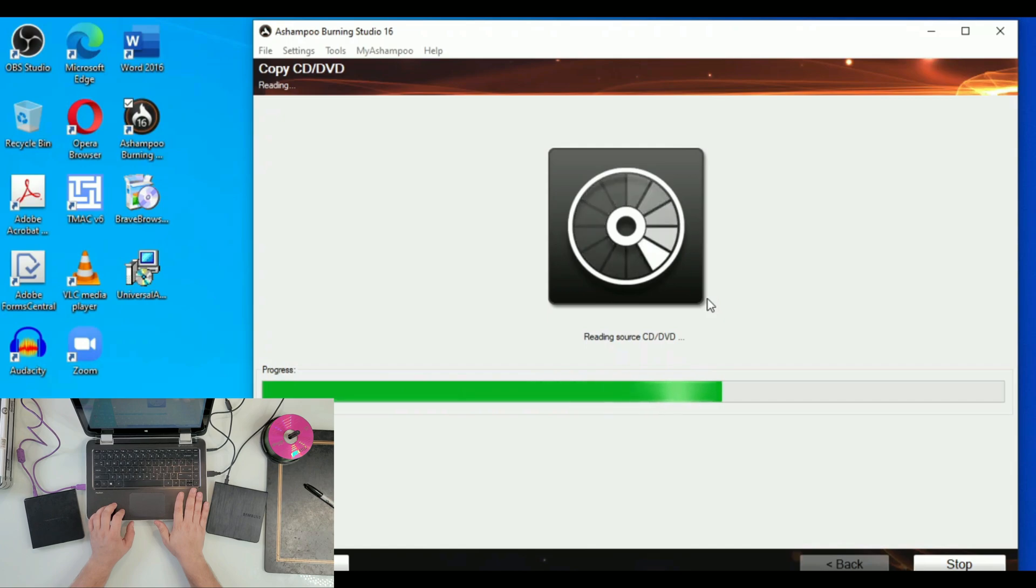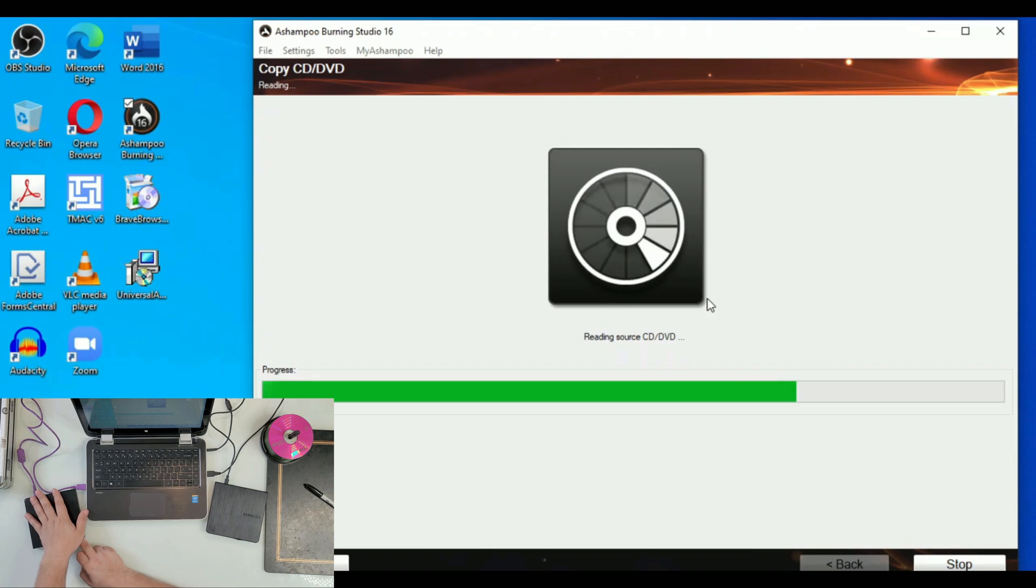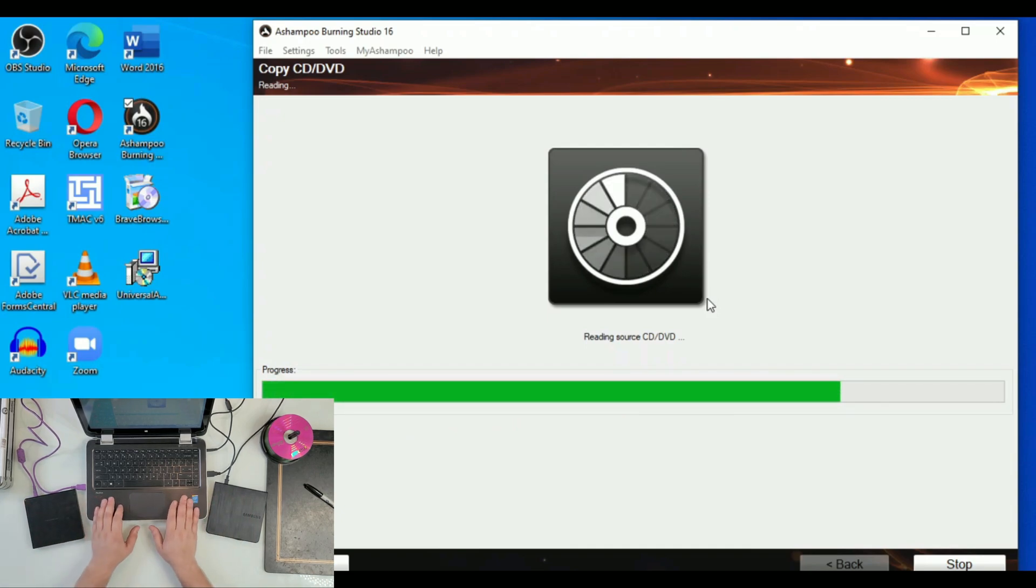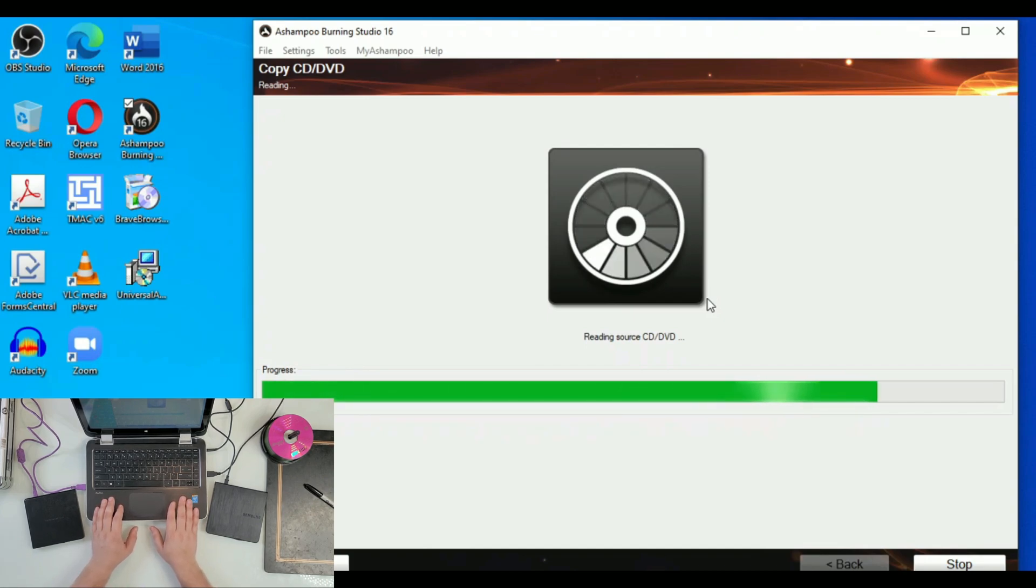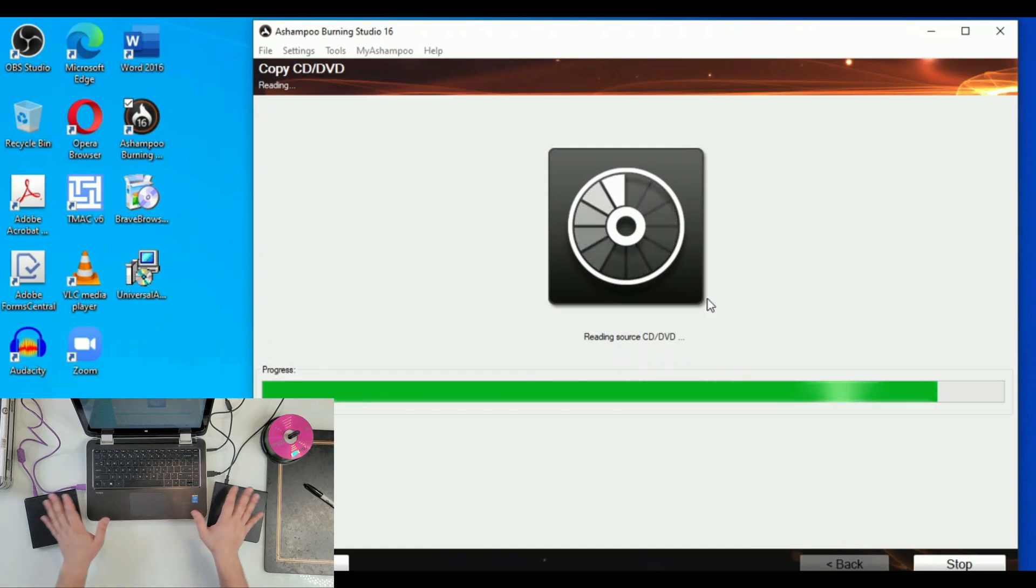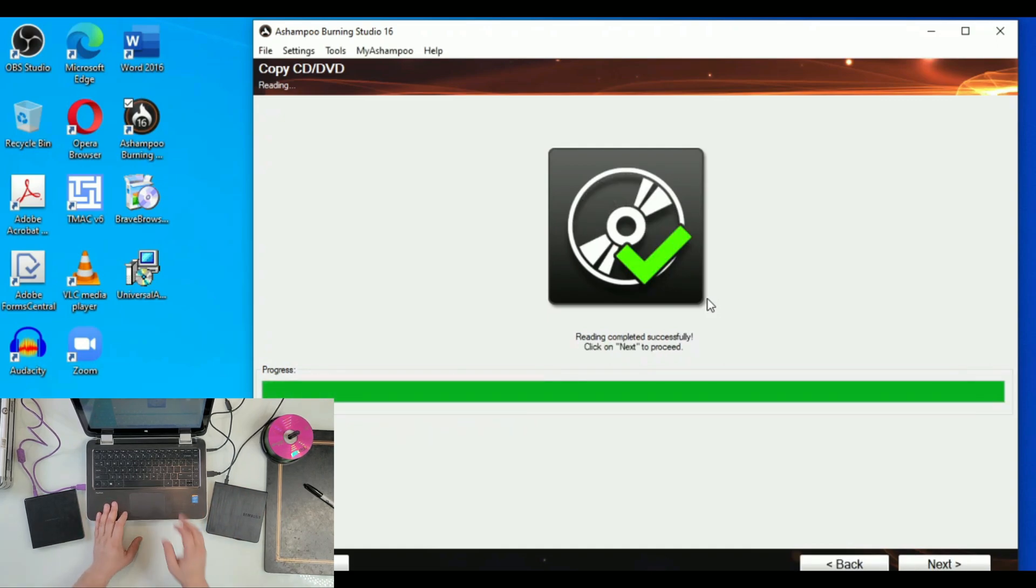But just to make it cooler and faster, I like to use two of them. Why not, especially now that nothing has a CD-ROM anymore. I feel like I want to use five of them, six, seven, eight. Reading completed. Now it is time to hit Next.